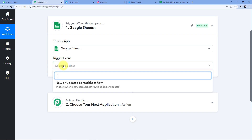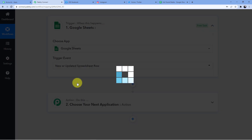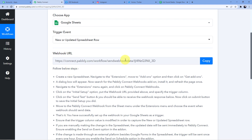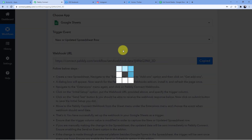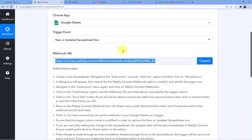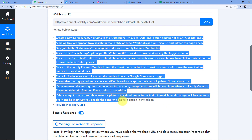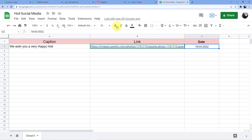After that we are going to select New or Updated Spreadsheet Row. We are going to use a webhook URL to connect our Google Sheets to our Pabbly Connect account. I will just go to Google Sheets, go to Extensions, and then to Pabbly Connect Webhooks. If you do not have the add-on, go to Add-ons, then Get Add-ons, and search for Pabbly Connect Webhooks.